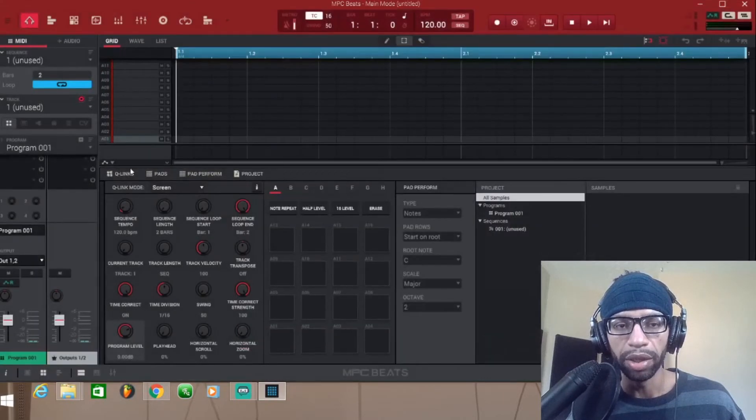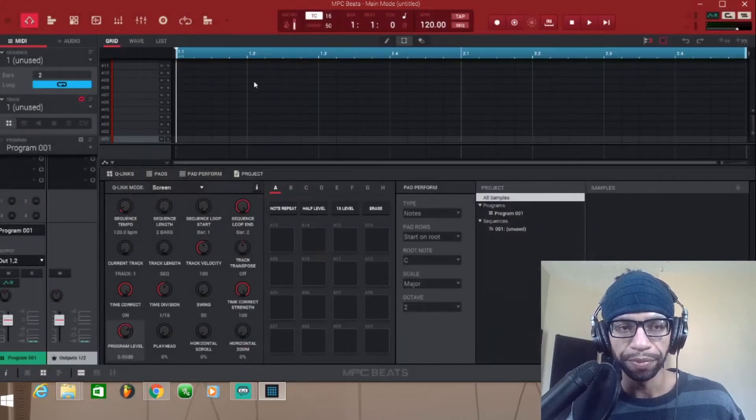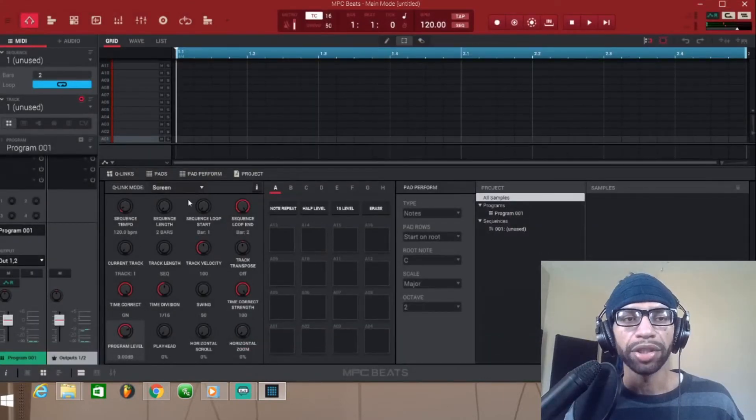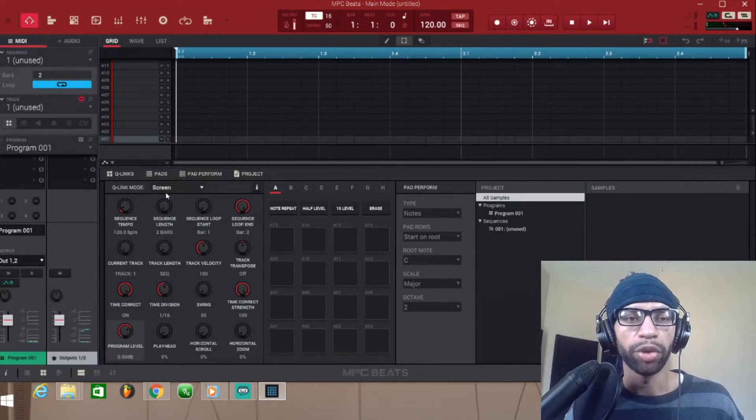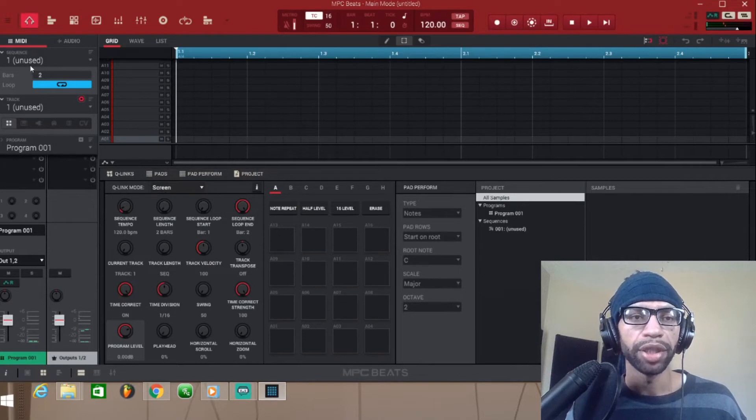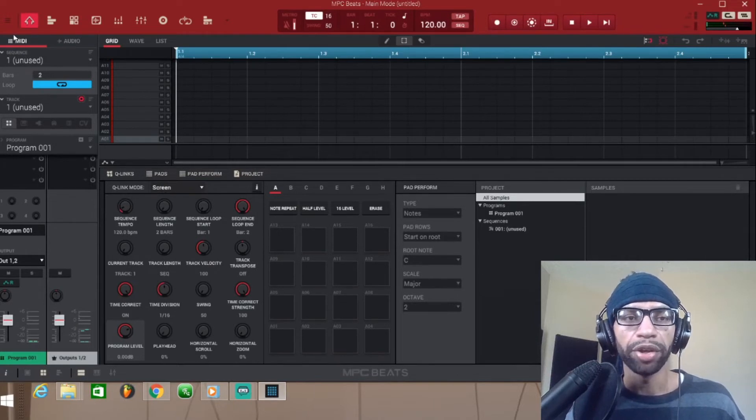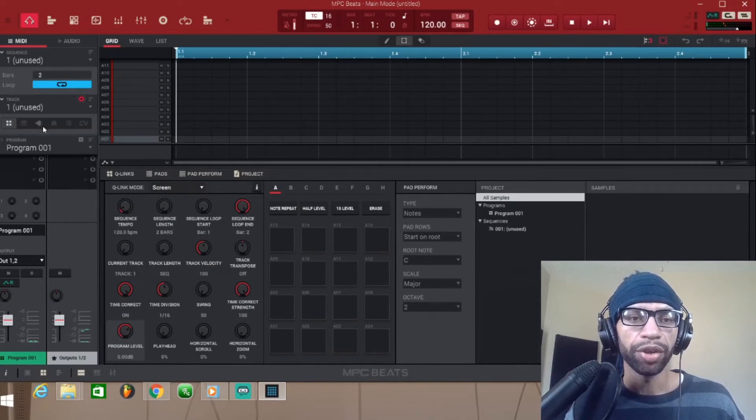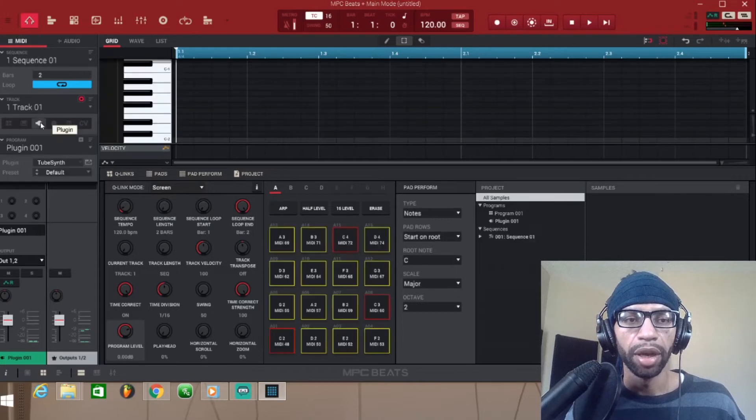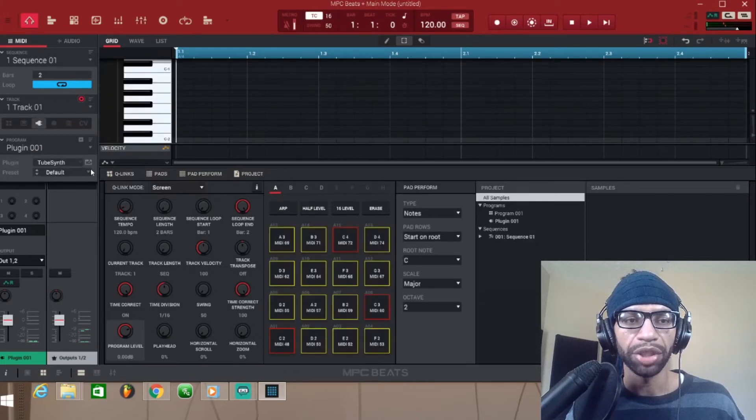And then it's gonna have all your plugins for you. So to actually use the plugin, you're gonna come over here, make sure it's on MIDI, and then you're gonna click this plugin button right here.